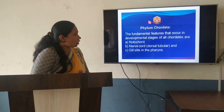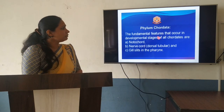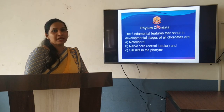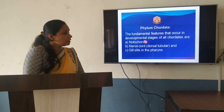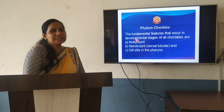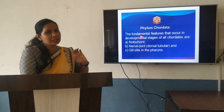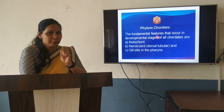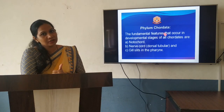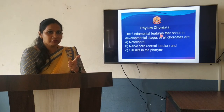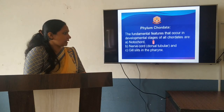Next, we will move on to phylum Chordata. Phylum Chordata consists of some fundamental features. How do we consider them as chordates? Because there is a presence of notochord, as well as gill slits in the pharynx region, especially in the embryonic structure. In the embryo, all chordates consist of a notochord which is a rod-like structure, and there is also presence of a hollow nerve tube and gill slits in the pharynx.